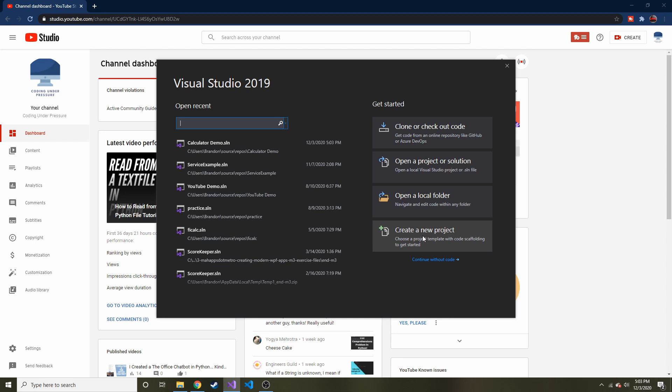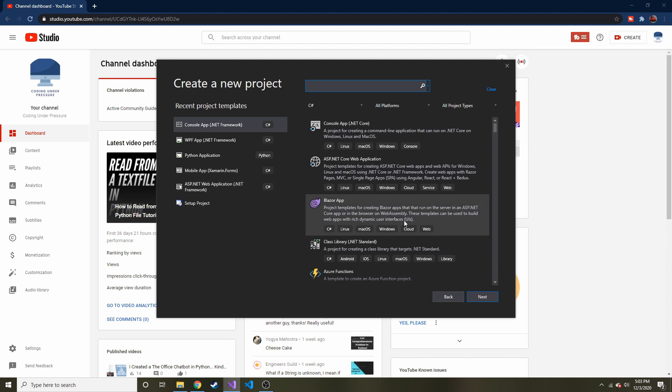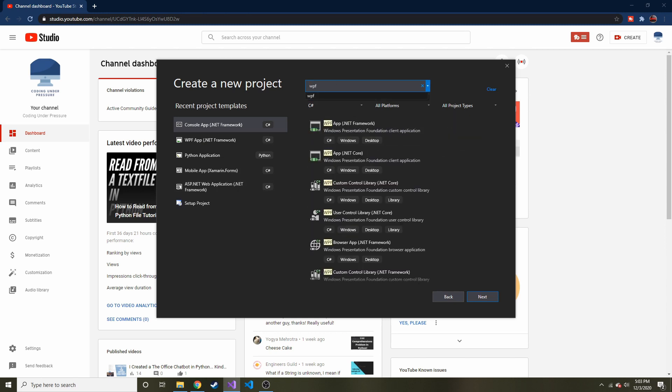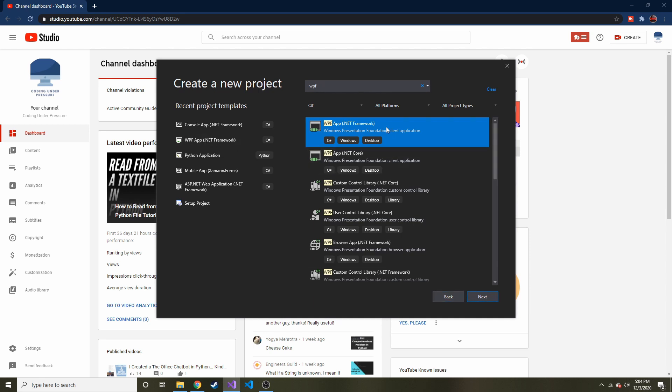So what we want to do is we want to create a new project. So we'll click on that, and then we'll be asked what we want to create. So you can type in WPF app, and we want the .NET Framework. You can see on the left here I have it because it's one of the most recent project templates that I used. So we'll create WPF app, .NET Framework.